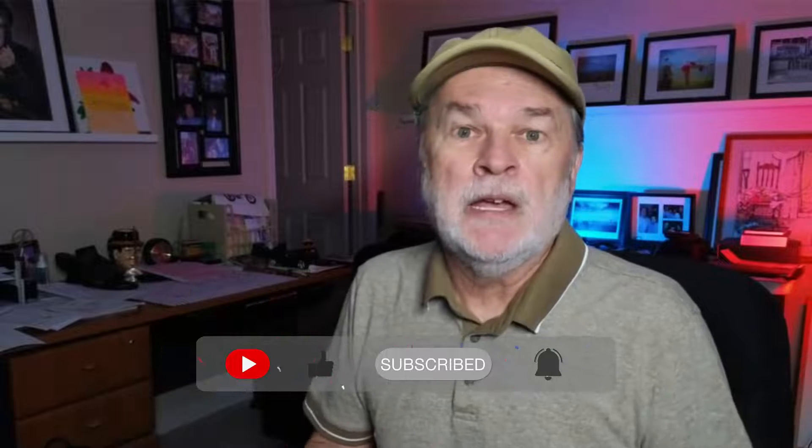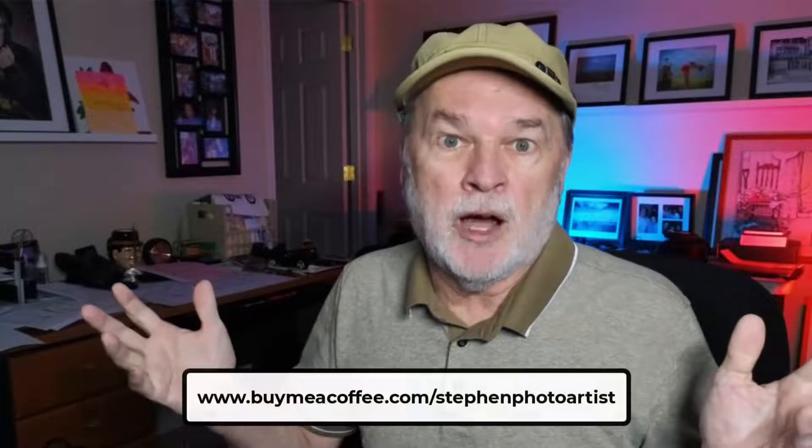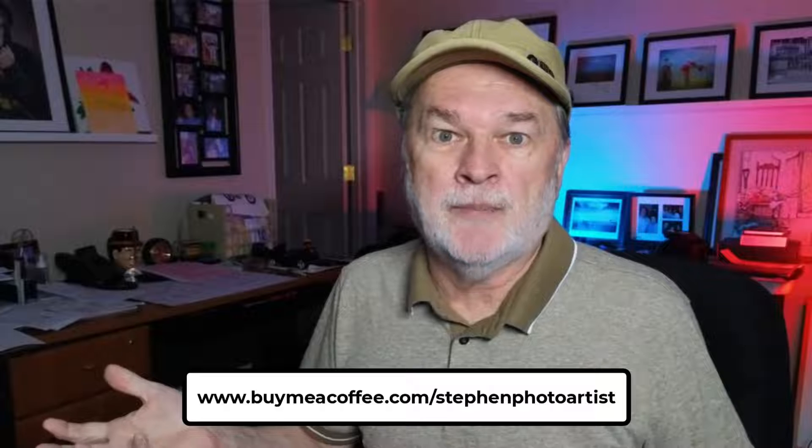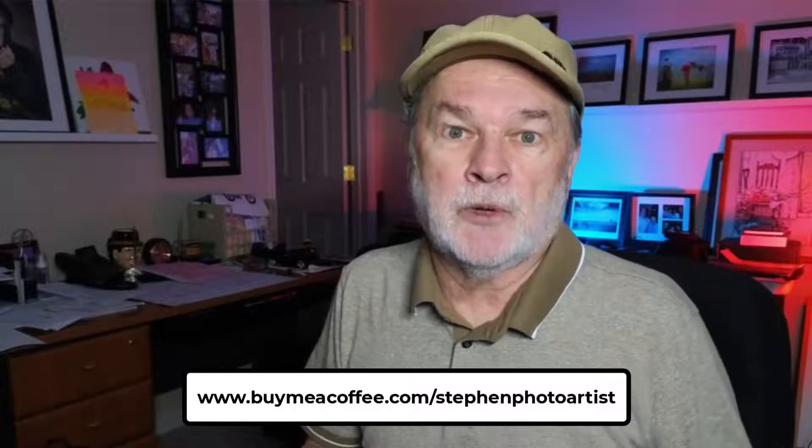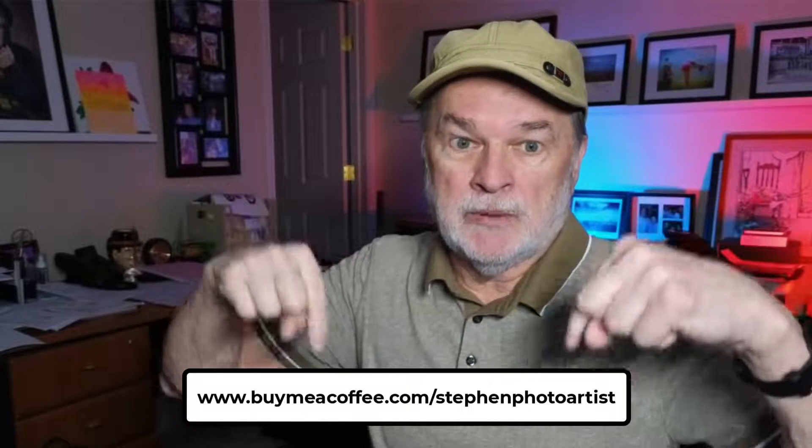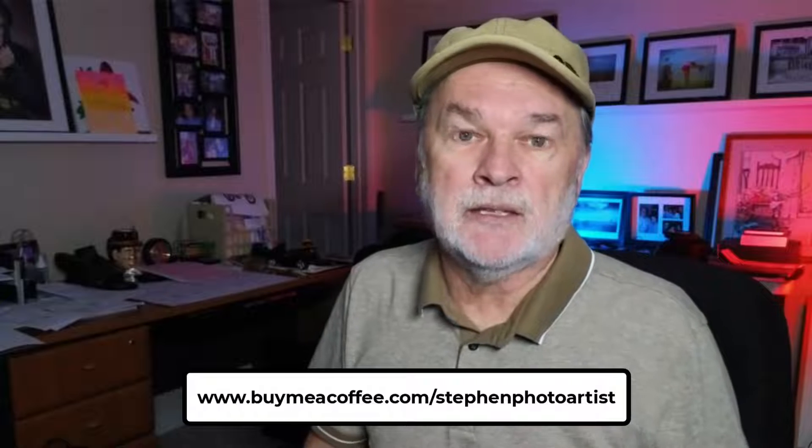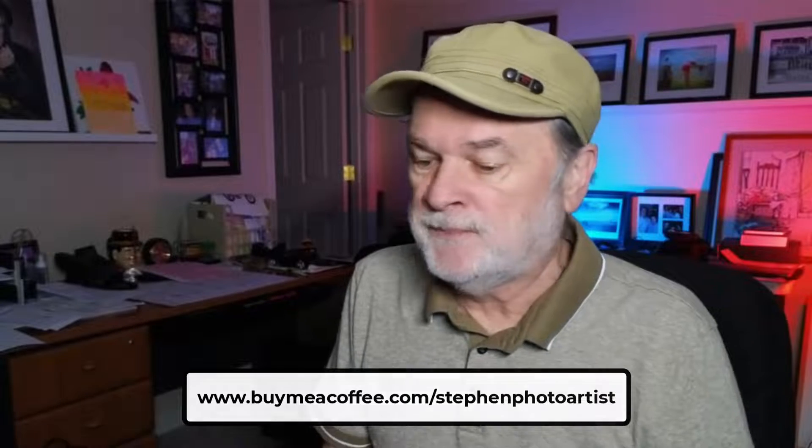Also, please like the video. It helps with the algorithm on YouTube so it would push this information out to other people that have similar interests. Also, again, I wanna thank the people that have been buying me a coffee at buymeacoffee.com forward slash Stephen Photo Artist. That will be right here at the bottom of the screen. All the links on this will be in the description for you guys.